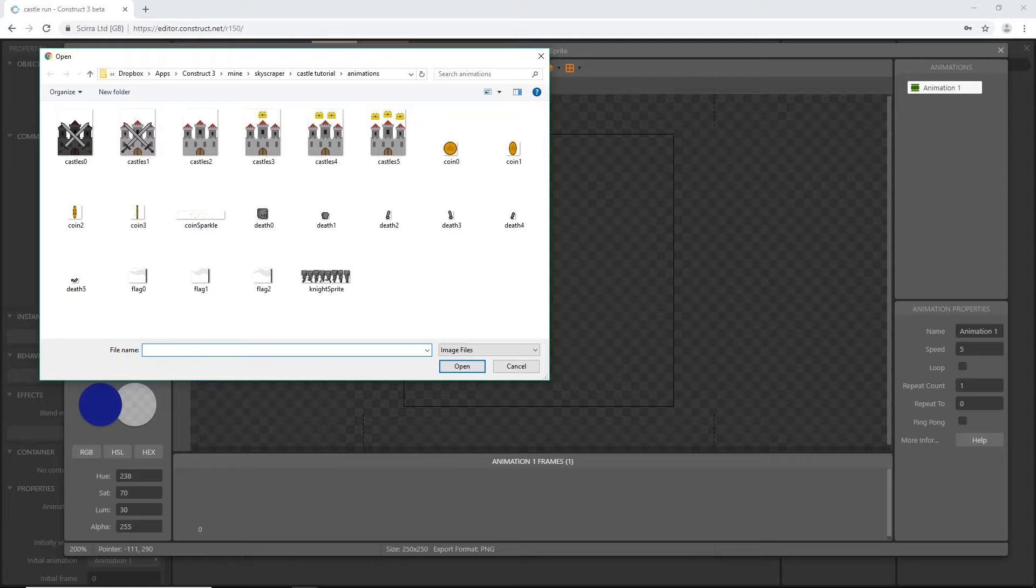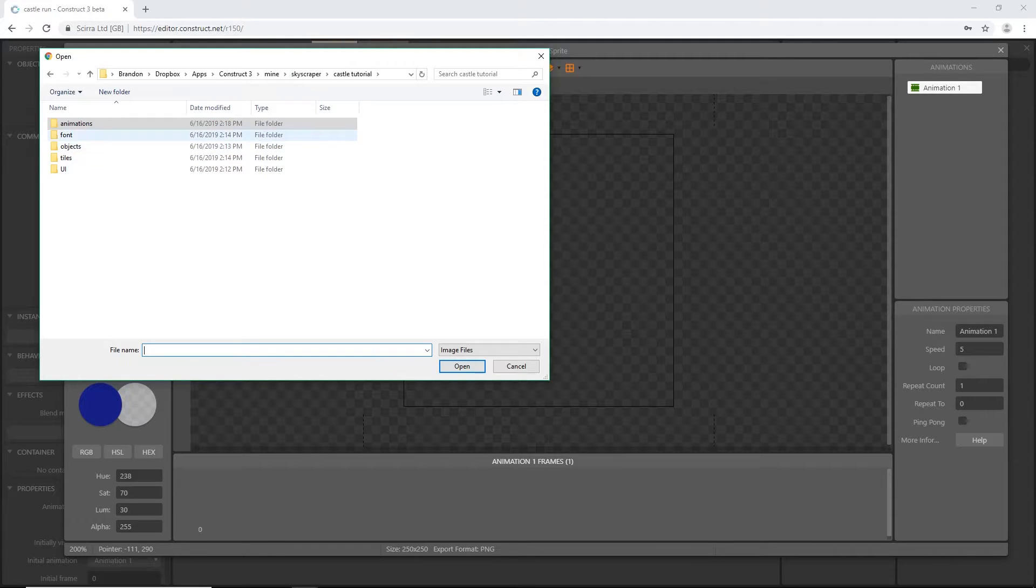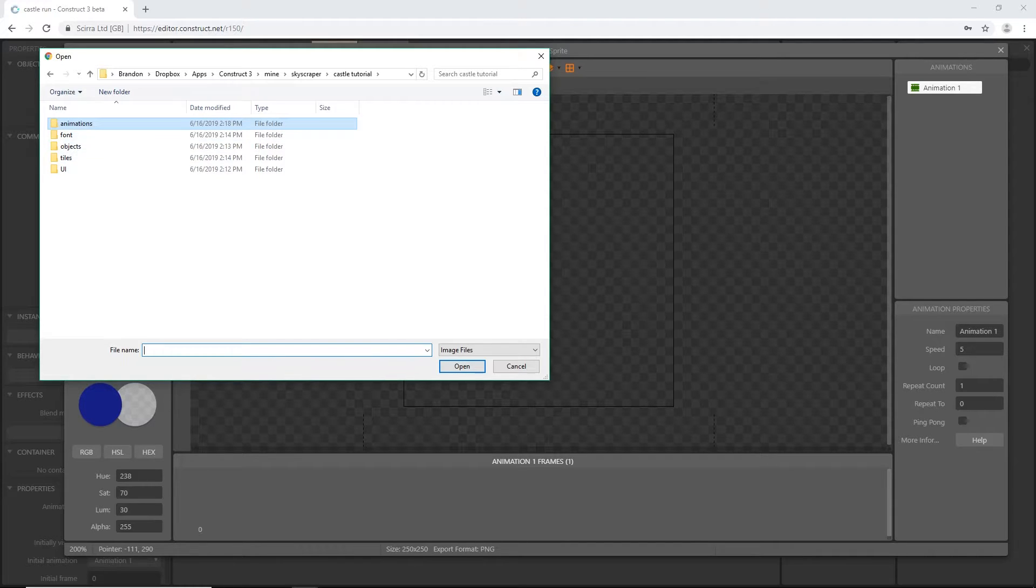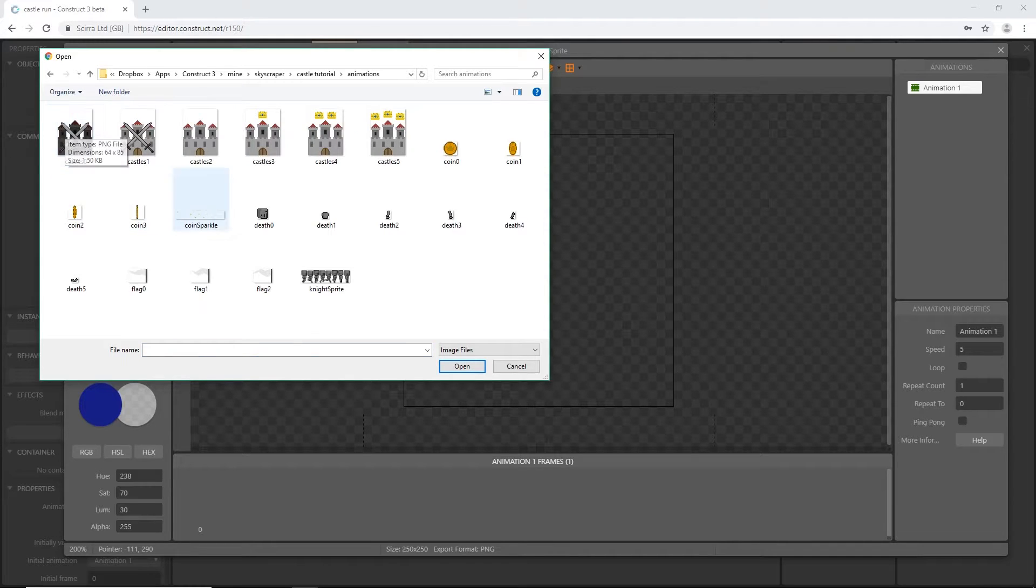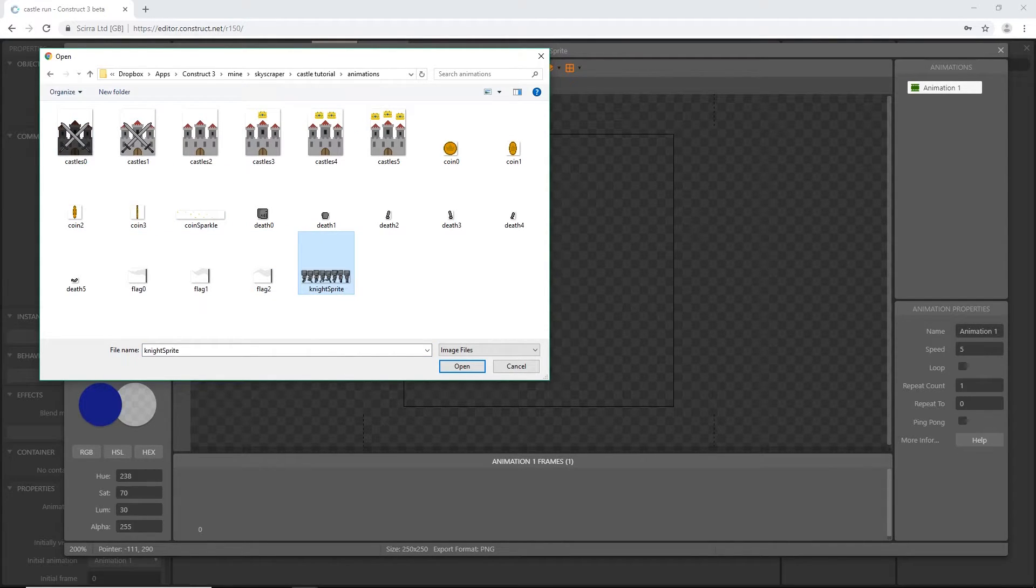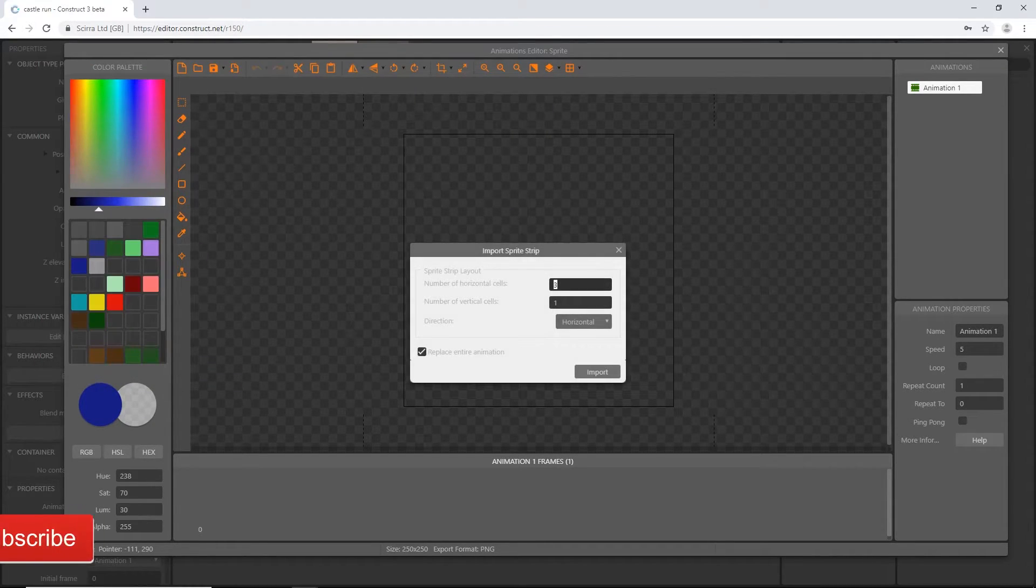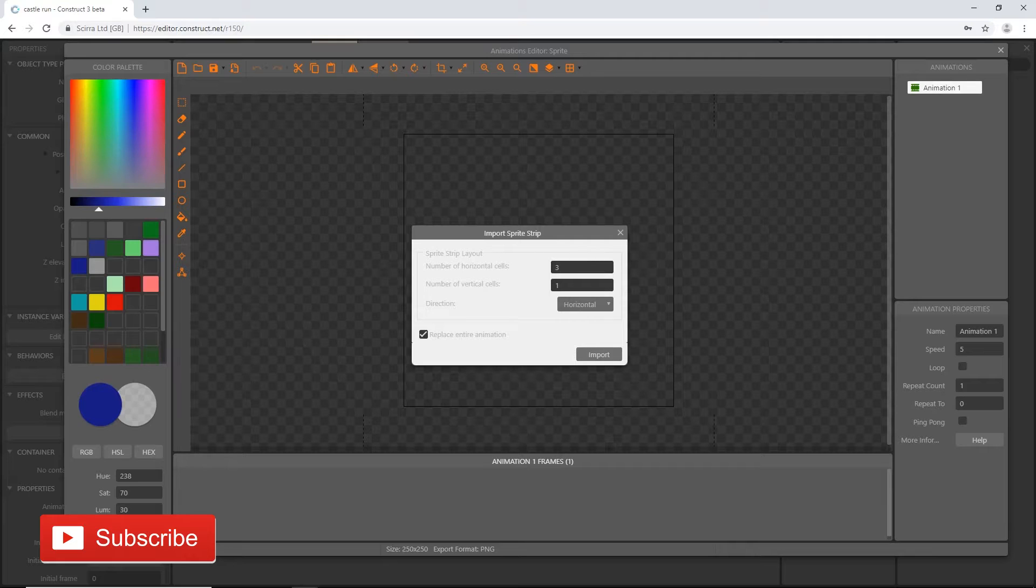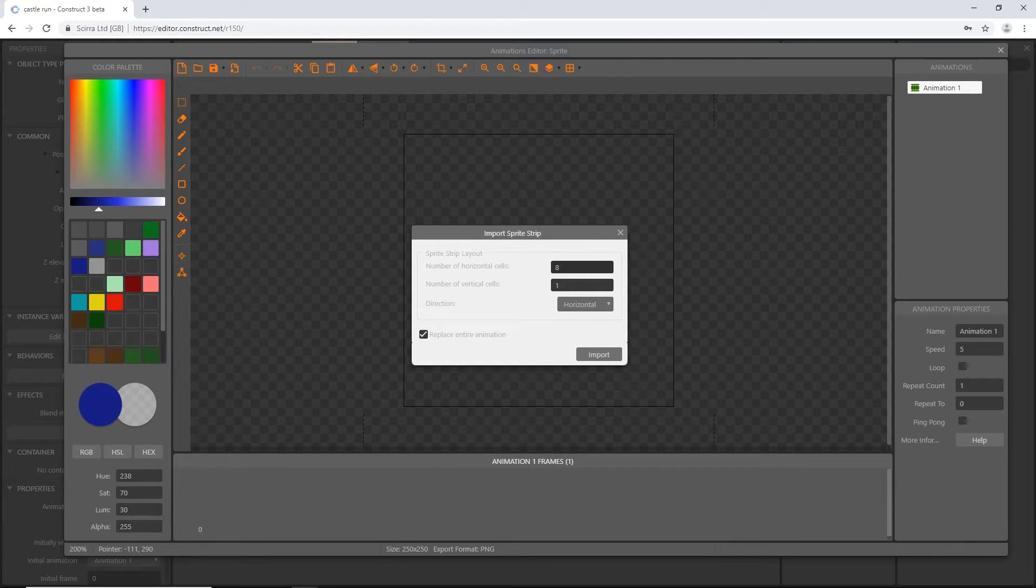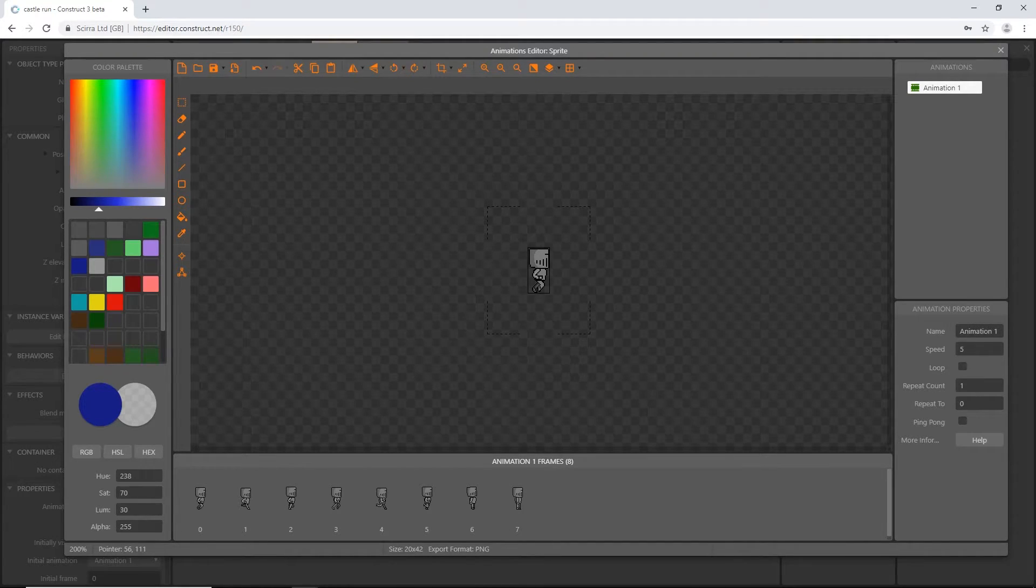If you've downloaded the assets, you should have these five folders. There's a link in the description you can download those from the Google Drive. We want to go to the animations and we want the knight sprite because this is set up as a strip. It's going to ask us how many horizontal cells and vertical cells we have. Going across, I think we had eight, and vertical cells it's only one cell high. Let's import that.